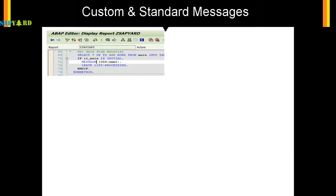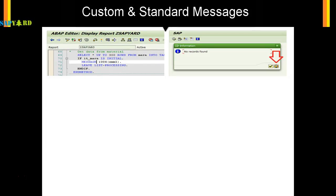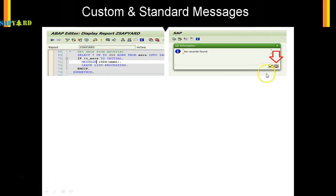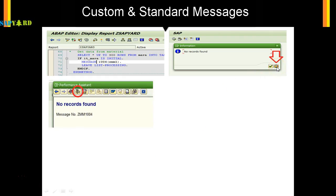I execute the same report which we have created and we get this message: no records found. You want to know whether this is a standard message or a custom message. Custom message means it should start with a Z. I click on this question mark here and it will take me to this where it says no records found and the message number is ZMMM.